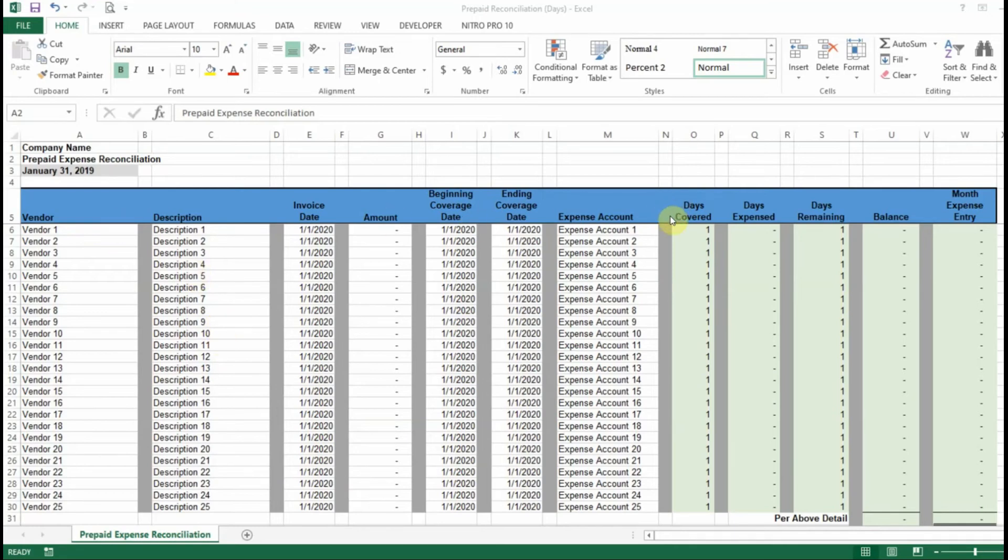So the way that this reconciliation works is based off of the number of days that are covered by your prepaid item.